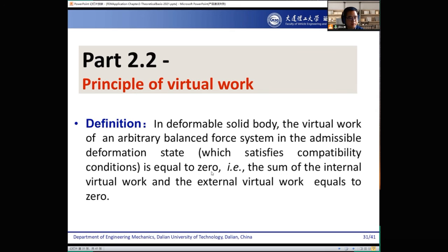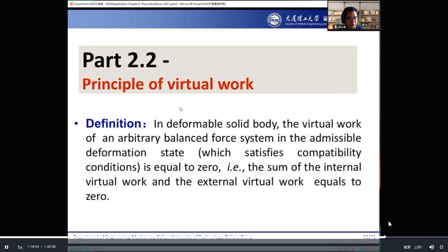Part 2.2 is the principle of virtual work. This is part of the variational principle method.